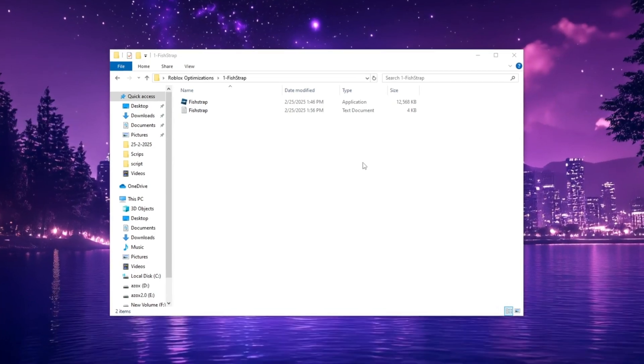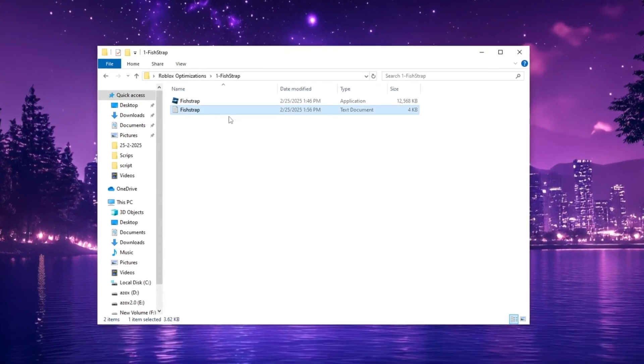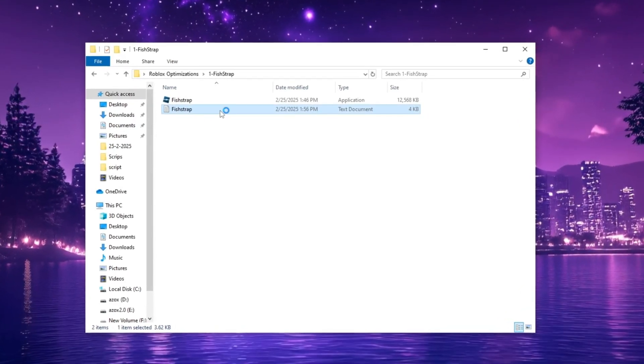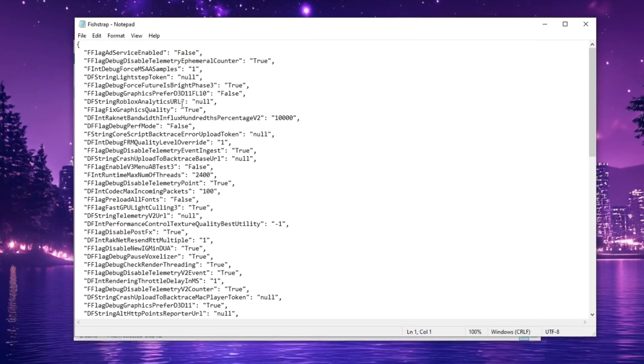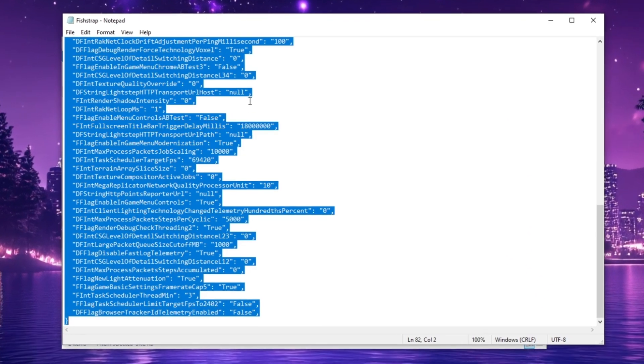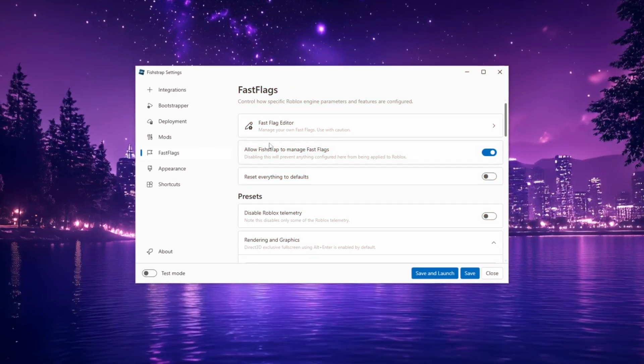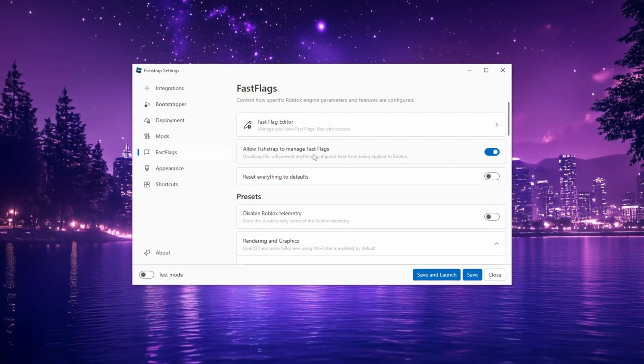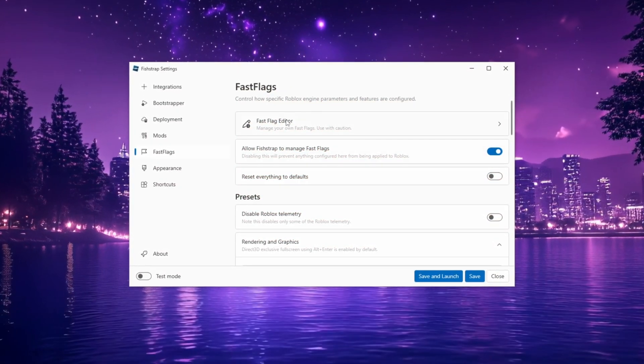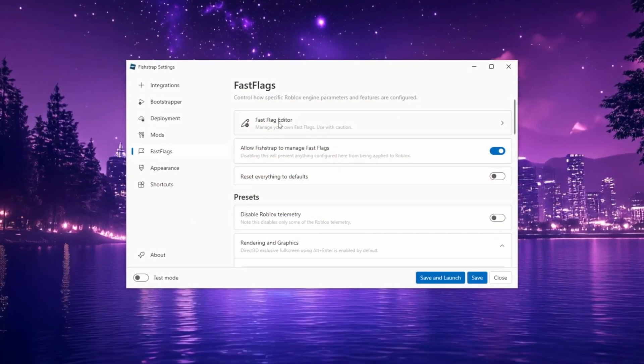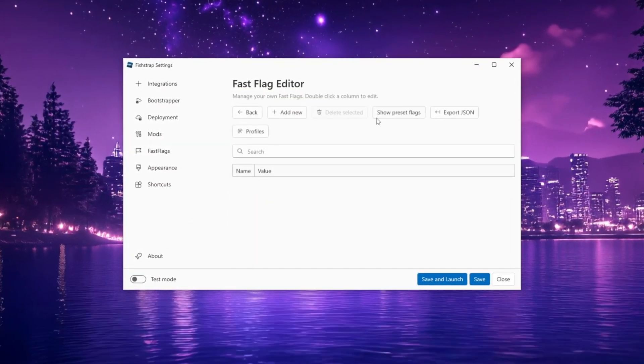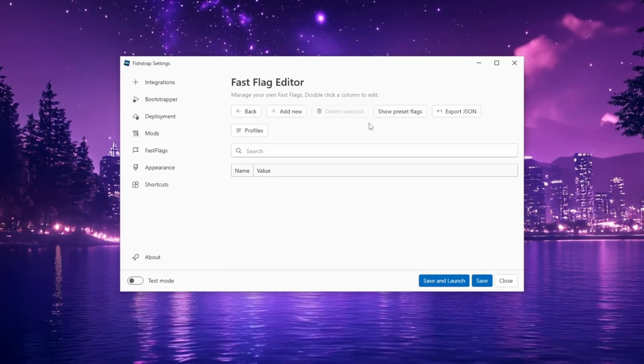Navigate to the Pack folder, open the FastFlag.txt file and copy the provided command. Go back to FishStrap Settings, scroll to the top and open FastFlag Editor.